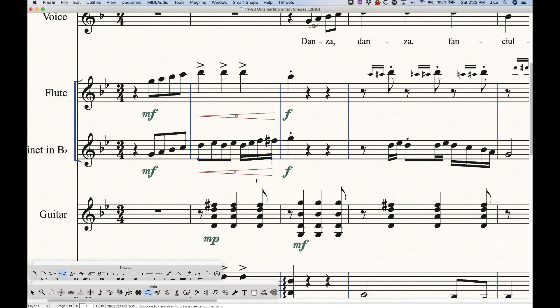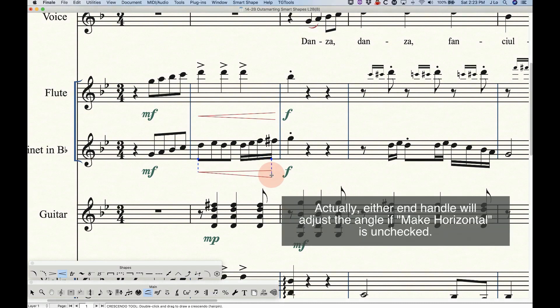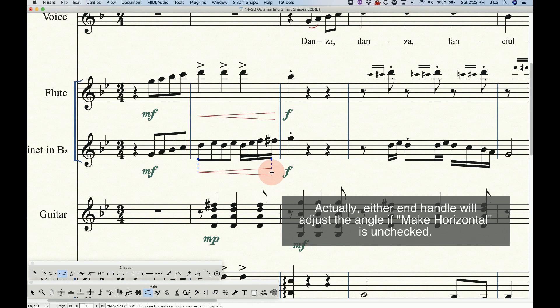If we uncheck that, we can now use that handle towards the opening of the hairpin and drag up or down to create an angle on that hairpin. So that's how that would work.